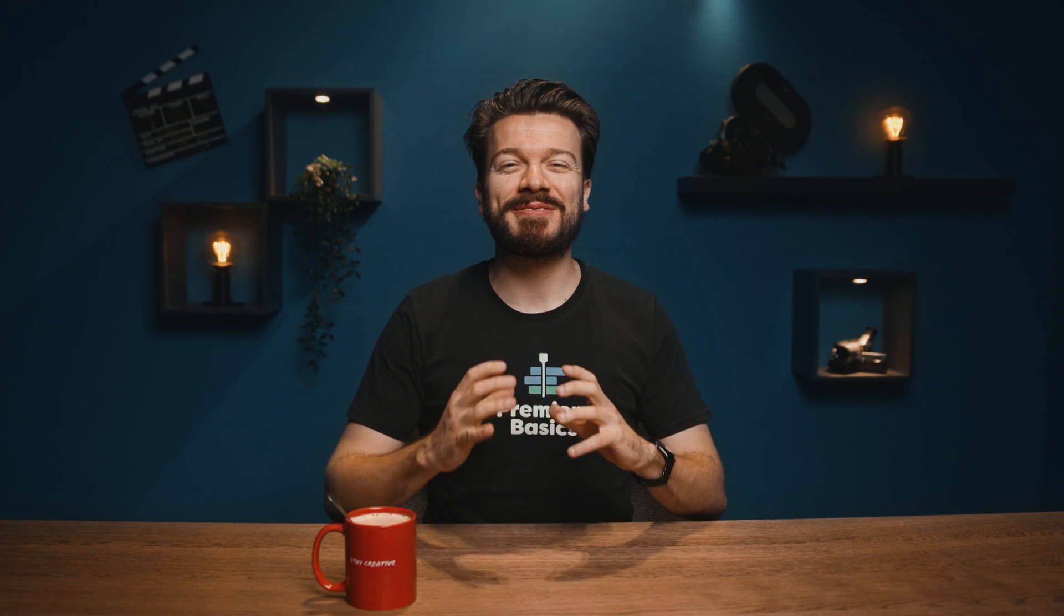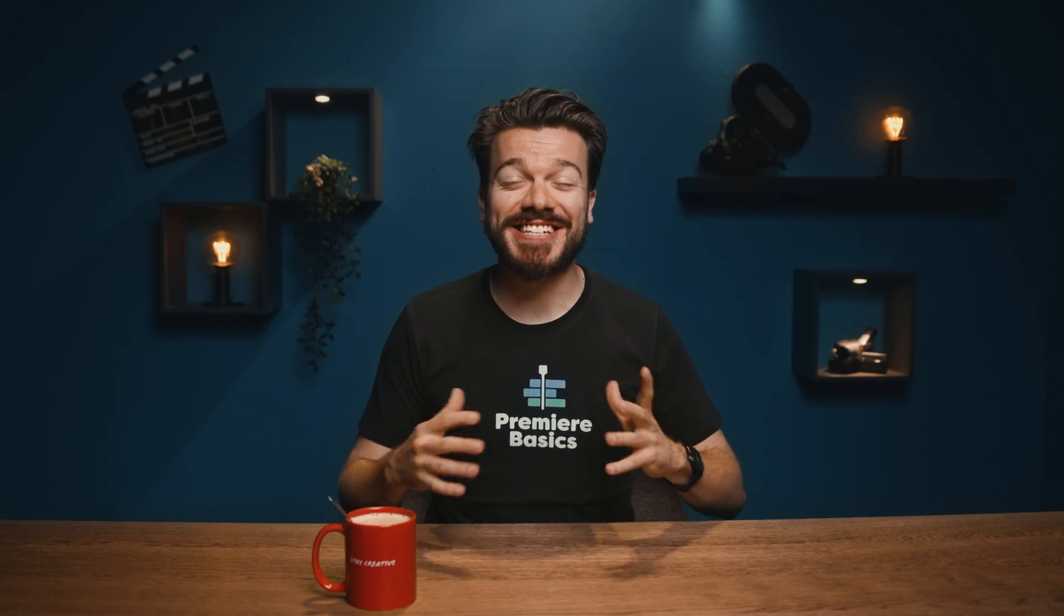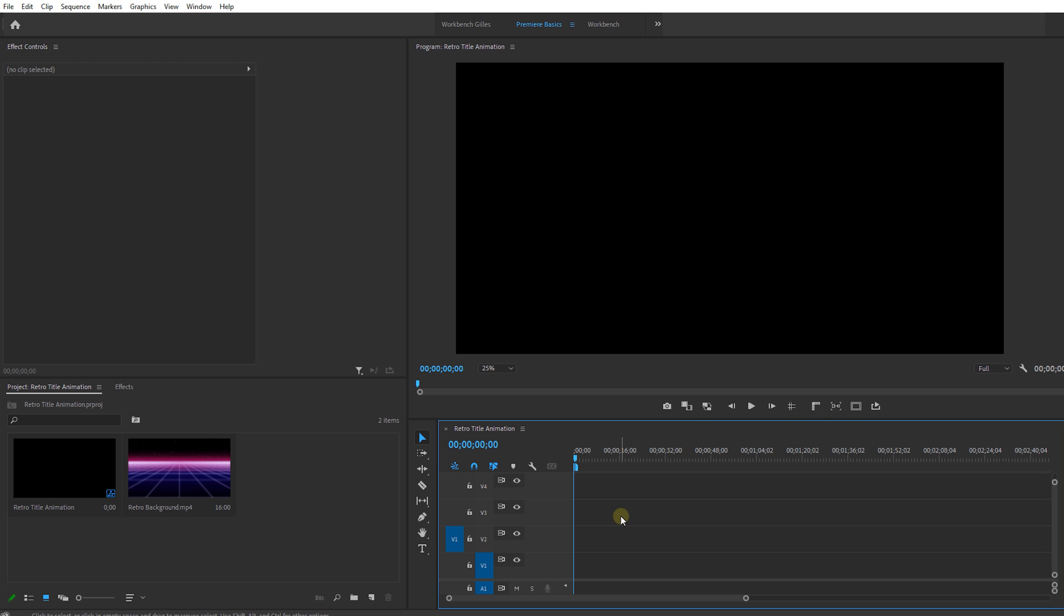Hey guys, Gilles here for Premiere Basics, a weekly series where I teach you all the ins and outs of Adobe Premiere Pro. And today we're going back to the old days because we're going to create a retro title animation in Premiere Pro. Now let's jump right into Premiere and get started.